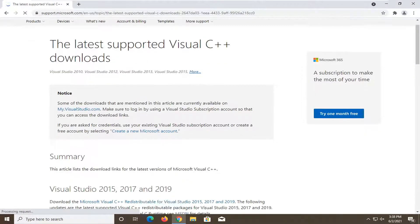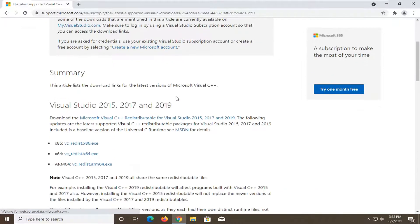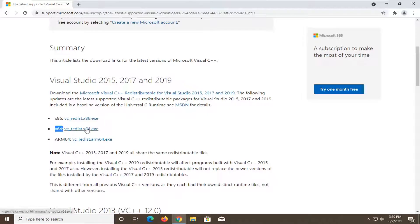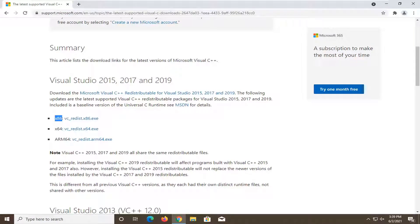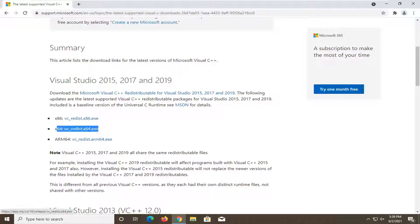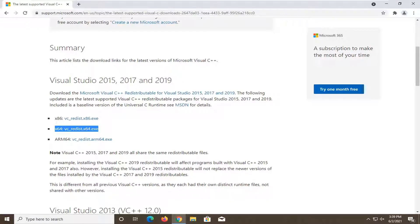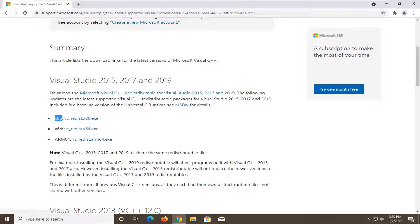You want to select the x64 one if you're running a 64-bit version of Windows. Otherwise, you would select the x86 version. Most of you guys are going to be running 64-bit version, so that's the one you'll download. However, if you're running a really low-end computer, or a computer older than about 10 years or so, then you would probably download the x86 one.